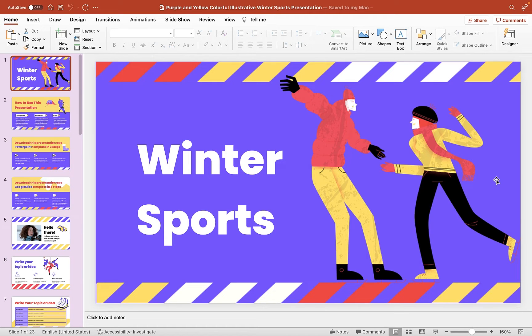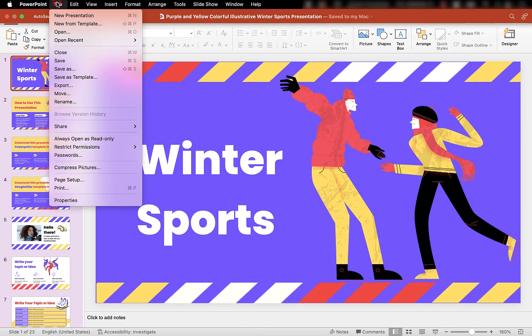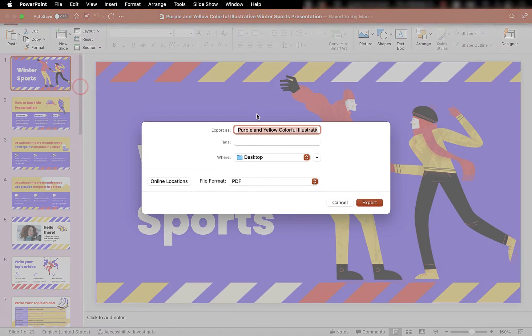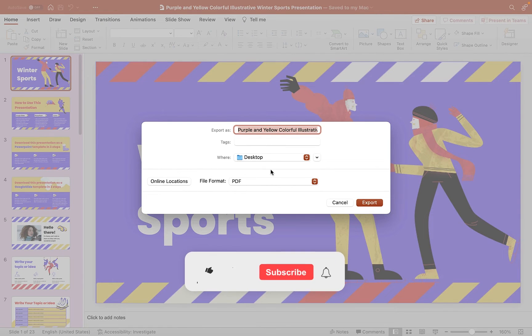To create our PDF, all we need to do is go up to the file menu at the top and choose Export. You'll be asked to give a name for your file and choose where you want to export it to.